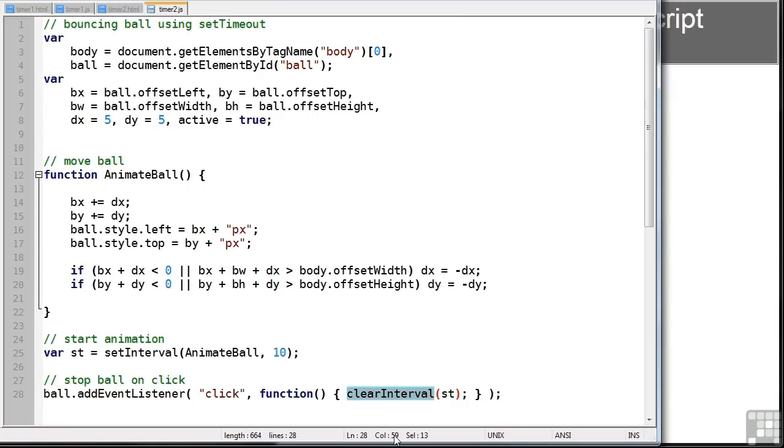And that's all there is to timers in JavaScript. But there are some new features in HTML5, which we'll be explaining in later lessons.